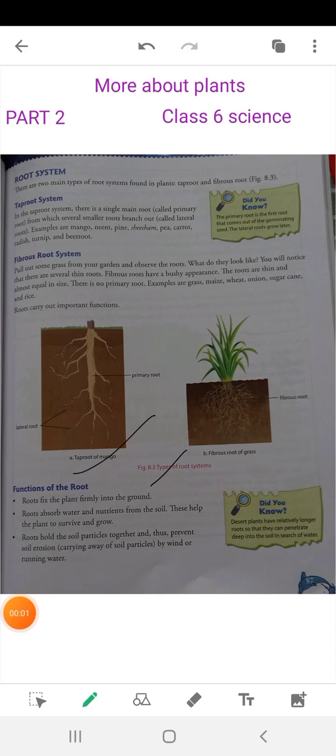Good morning students. I am your science teacher Swati and today I am going to discuss about the functions of roots. This is part 2 of the chapter 'More About Plants'. Now, the functions of roots.